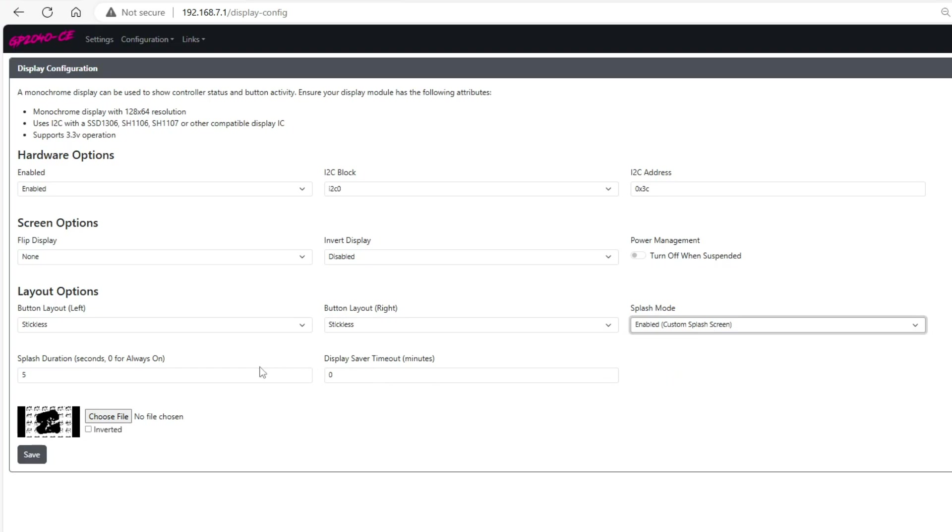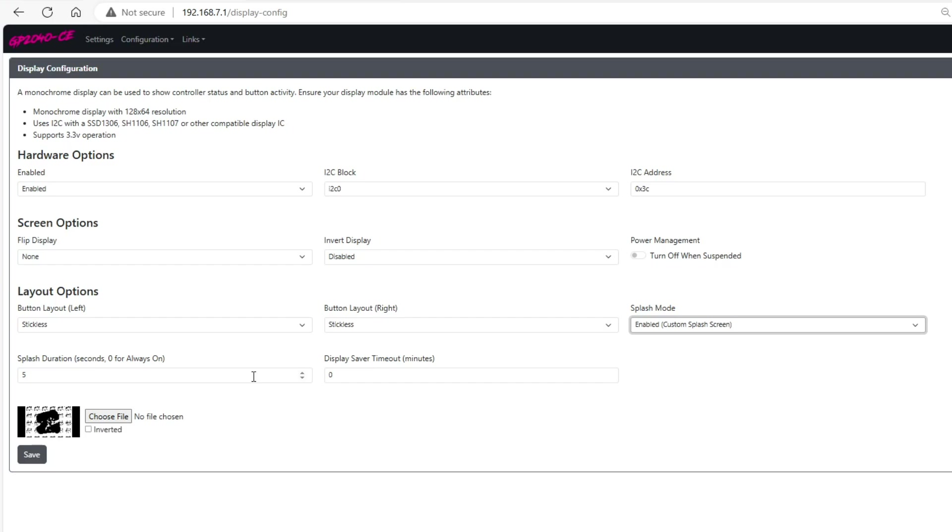Then from here there are two other options called splash duration and display saver timeout. Splash duration means the number of seconds that the splash screen is going to appear when you first plug the controller in. I set mine as five seconds and if you set it as zero it'll always stay on. The second option says display saver timeout. I set mine as zero so that way it stays on all the time but if you set it for a long time depending on how long the screen is inactive it'll turn off the actual display itself.